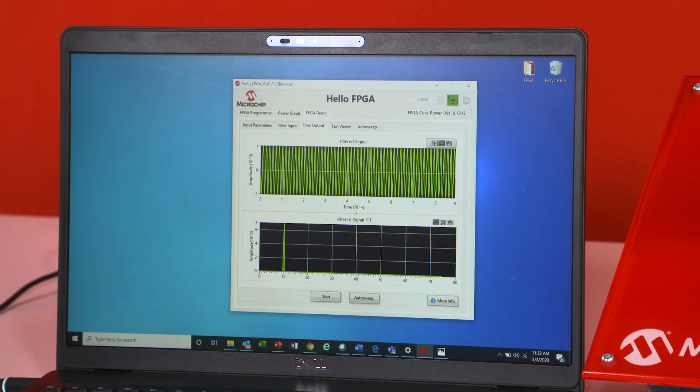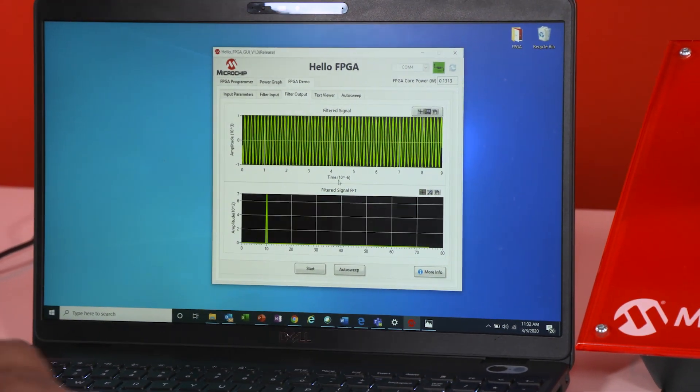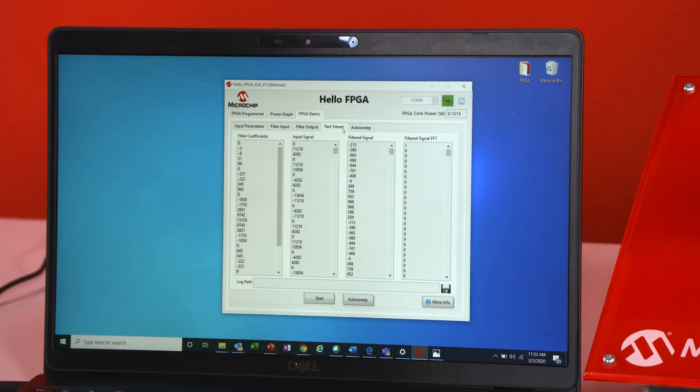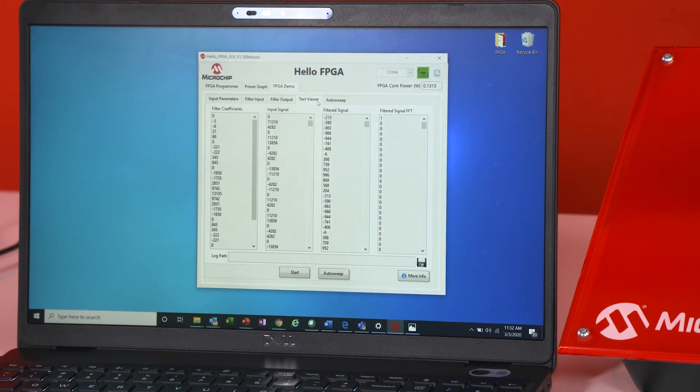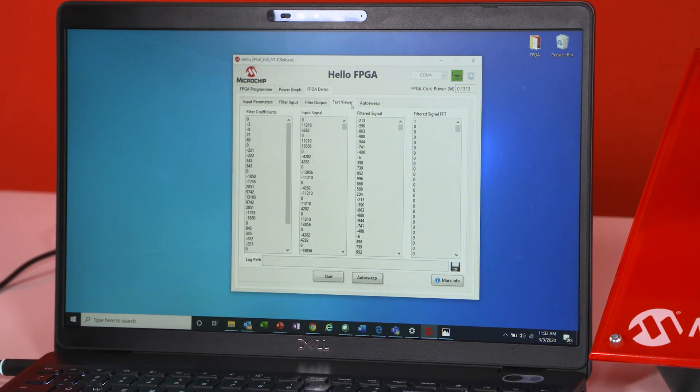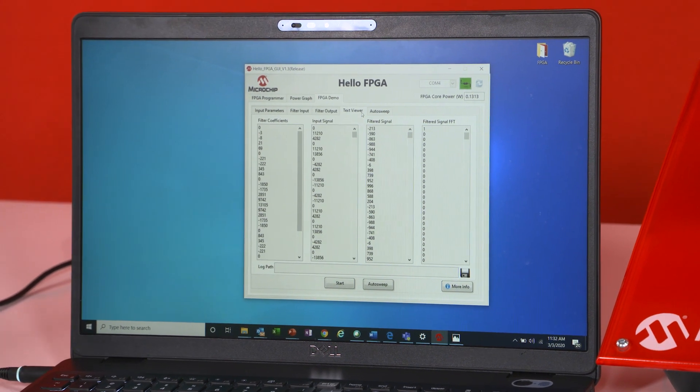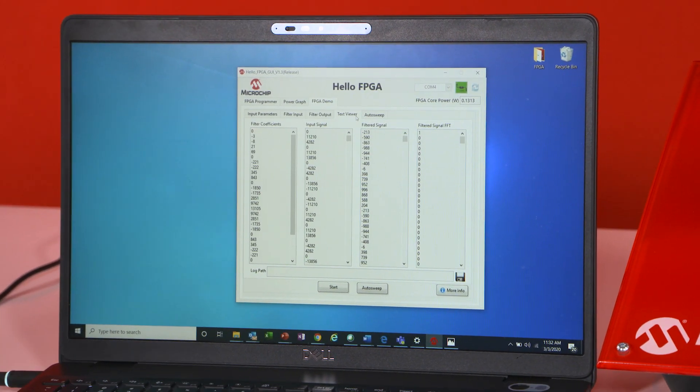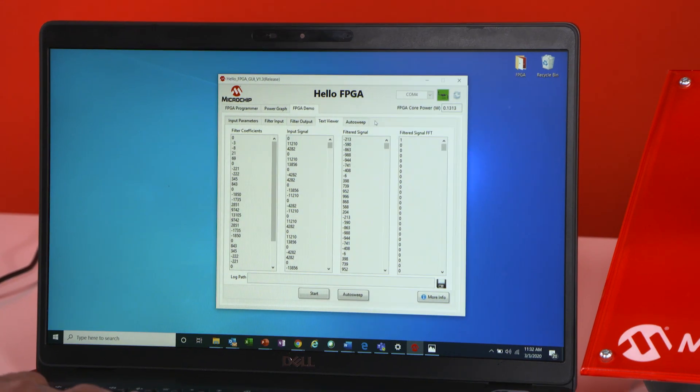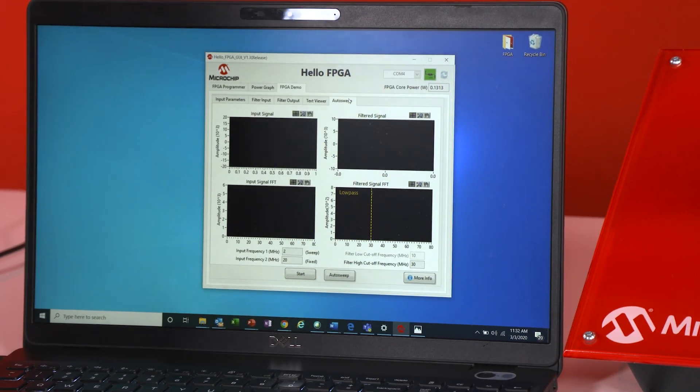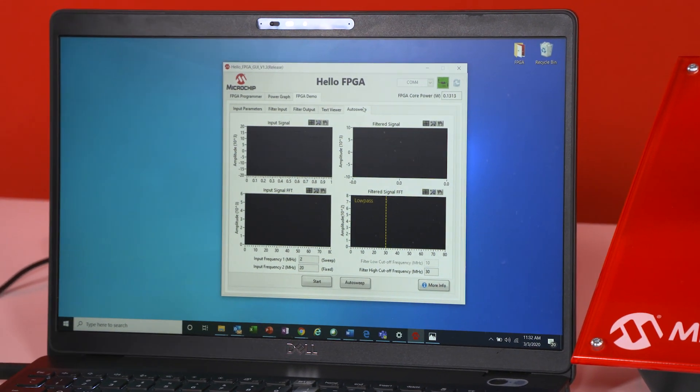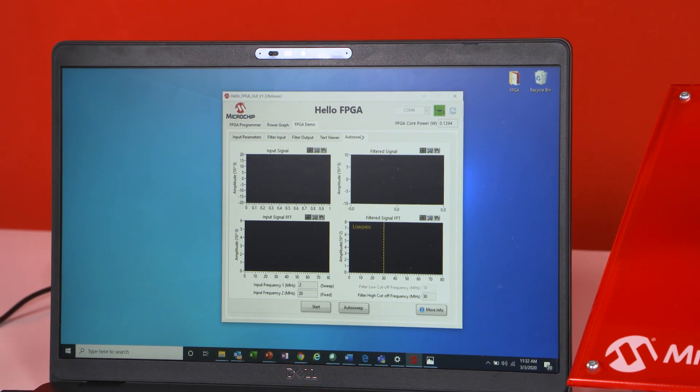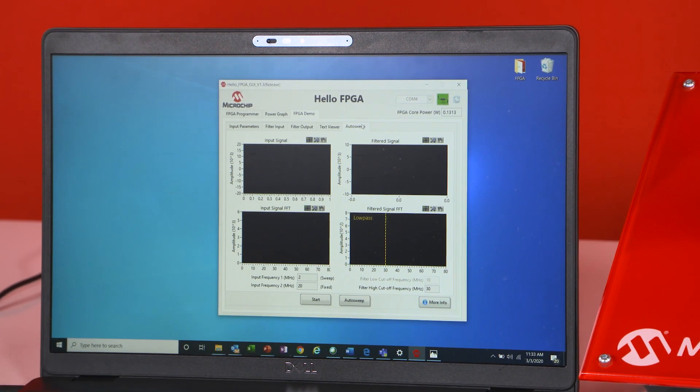Now another cool feature that we added to this demo is to be able to see the numbers that come out of your signals and your coefficients and the output filter signal for those people that would rather see numbers than graphs. And we also added an auto sweep feature to be able to sweep through a range of values while the demo is running live. And that is just another cool feature of the FIR filter demo.